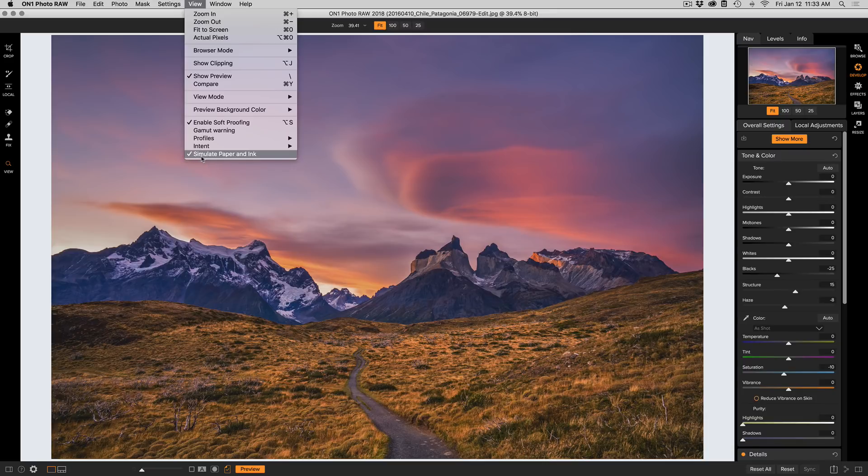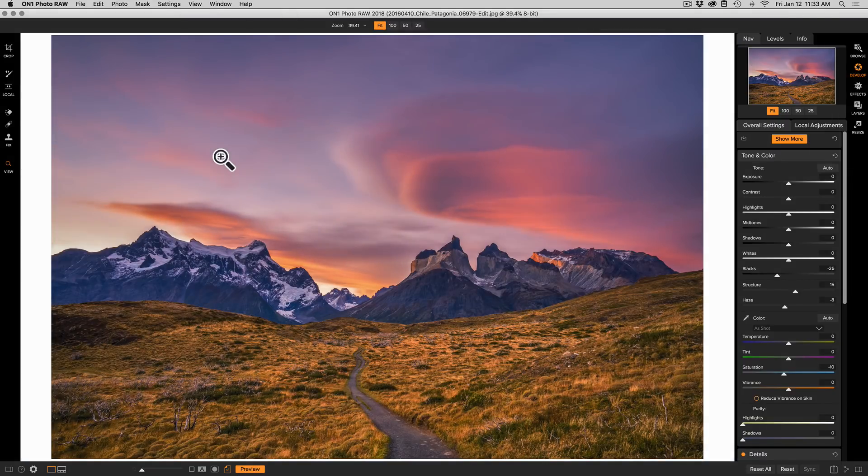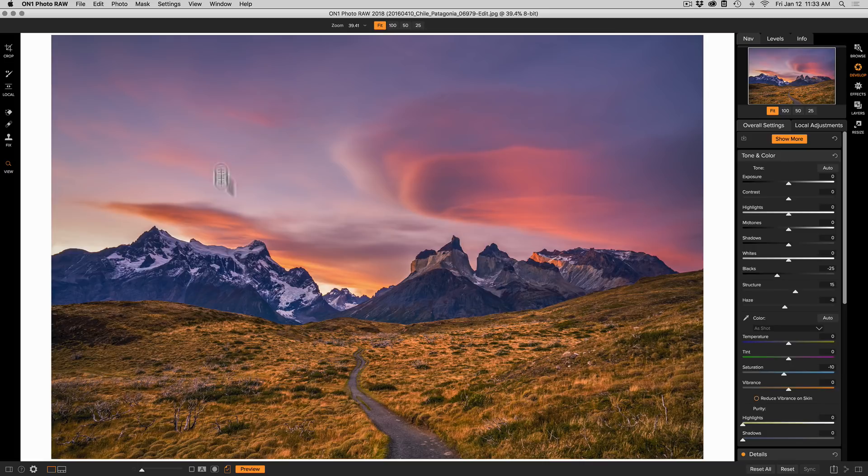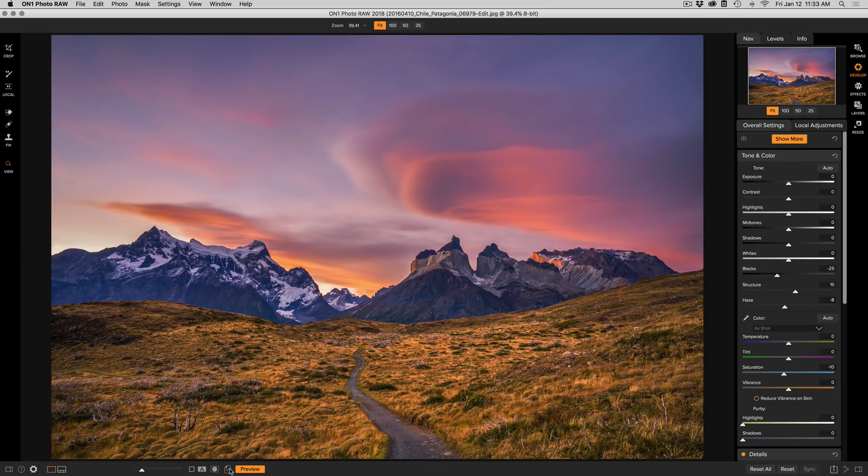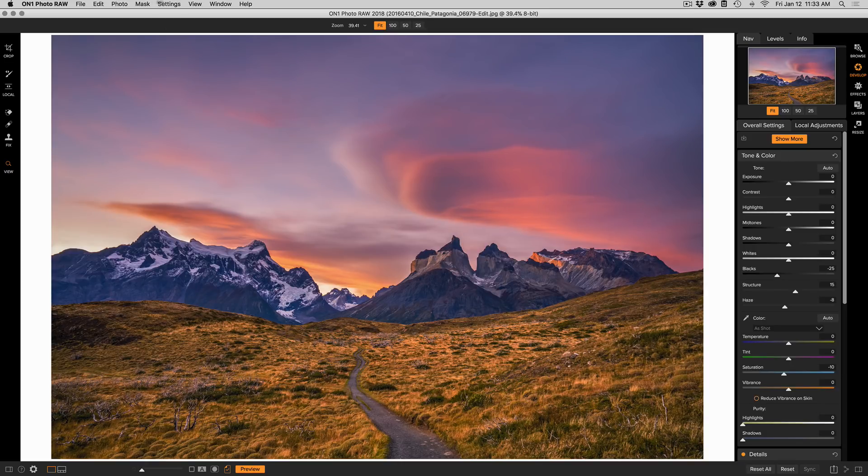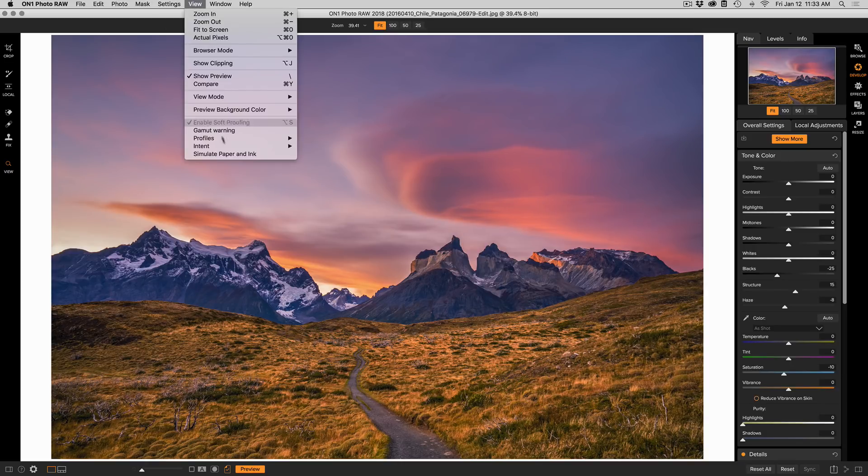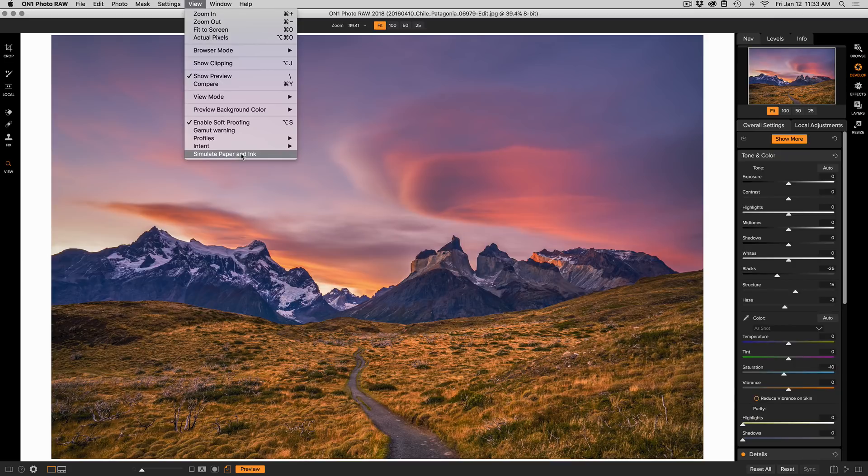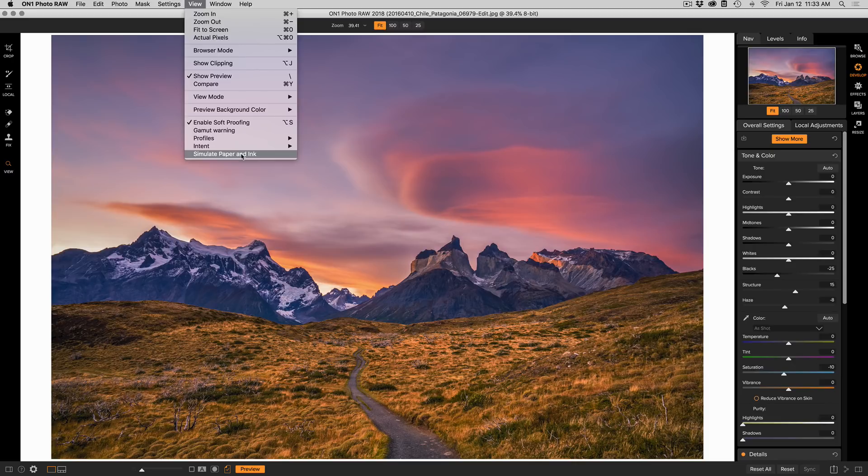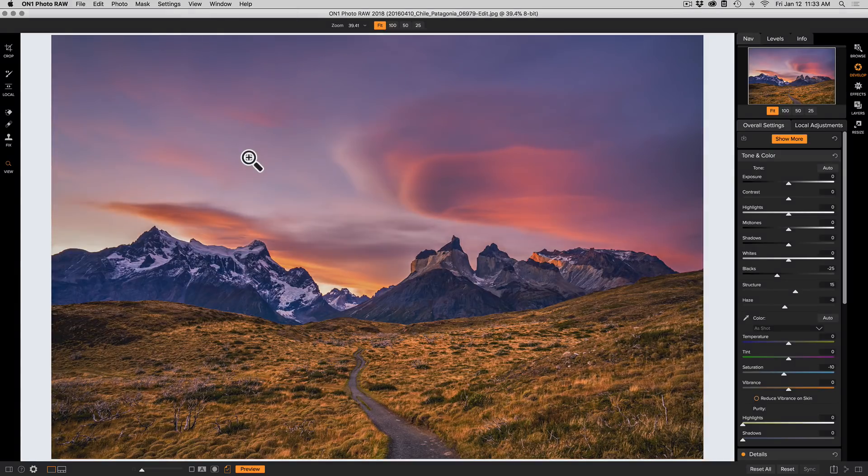Another option in here is to simulate the paper and ink. Now that's going to be on by default, but you can turn that off as well. So you're really focusing on just the color differences in the proofing versus the changes you're going to get based on the white point, the color of the paper, and the black density of the ink. So for the most accurate representation, you'll want to turn that simulate paper and ink option on.